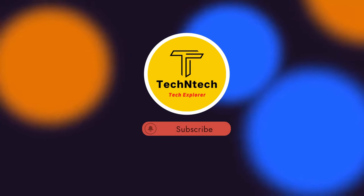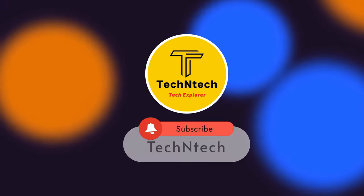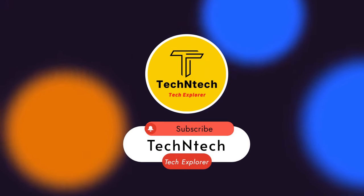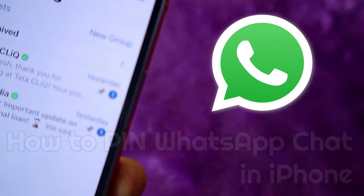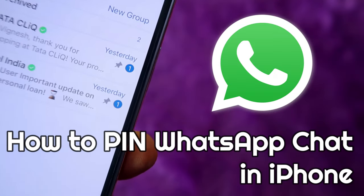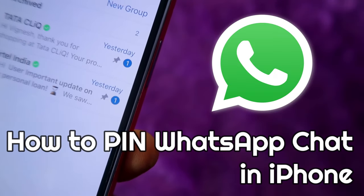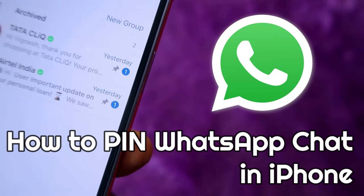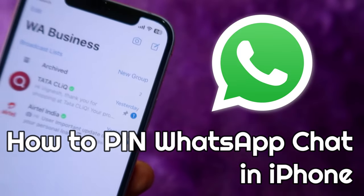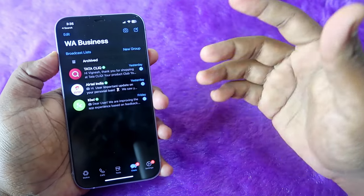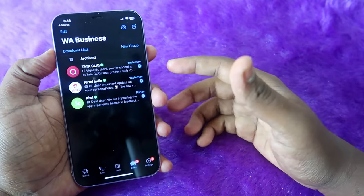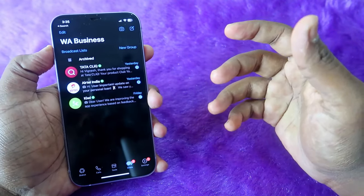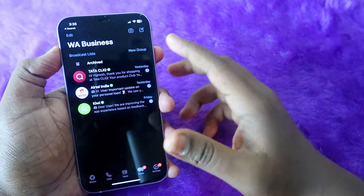Hey guys, welcome back to our channel. If you are new to this channel, please subscribe. In this video, I am going to show you how to pin a WhatsApp chat on the iPhone. I am currently using the WhatsApp Business application, but even if you are using the normal WhatsApp application, you can follow the same process.